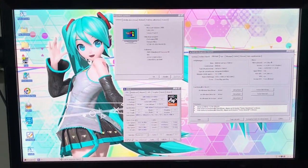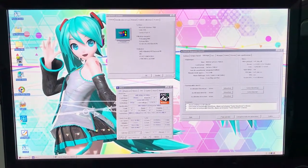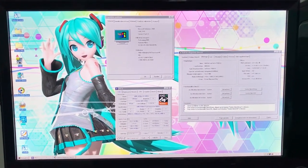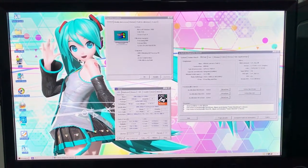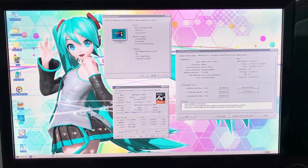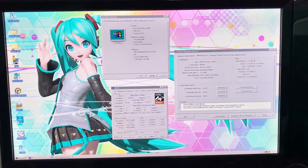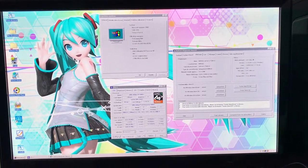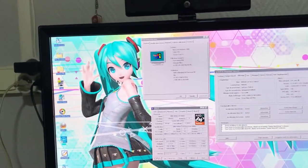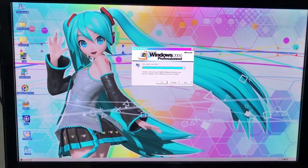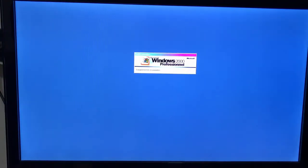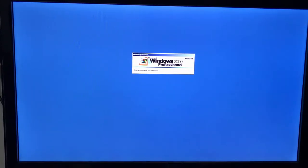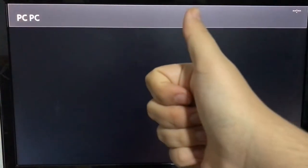So thank you guys so much for watching. Stay tuned for more videos and more benchmarks that will come soon. See you in the next video. Greetings from Hatsune Miku.